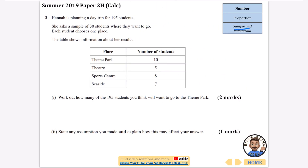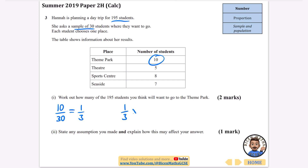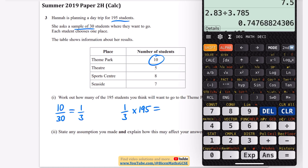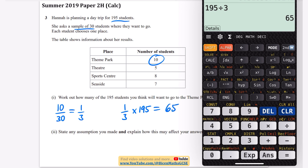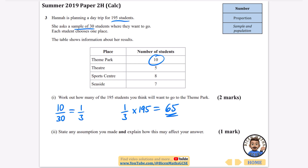This time we have something I call sample and population — comparing a smaller sample to the wider population. Hannah is planning a day trip for 195 students and she asks a sample of 30 where they want to go. Each student chooses one place. Work out how many of the 195 students you think will want to go to the theme park. She asked 30 people and 10 out of 30 wanted to go to the theme park. 10 out of 30 is a third, so a third of the people want to go. A third of 195 — that's 195 divided by 3 — is 65 people.